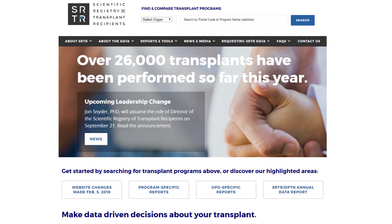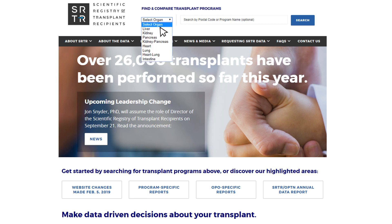Whether you are a patient currently on a list at a program or you are looking for a program at which to list, you would first start your search on the SRTR homepage at www.srtr.org. At the top, next to the SRTR logo, you will see a dropdown where you would select your organ of choice, for instance, kidney.